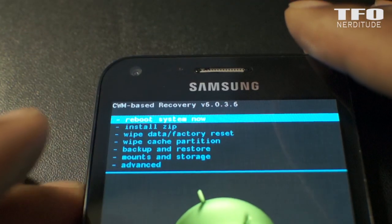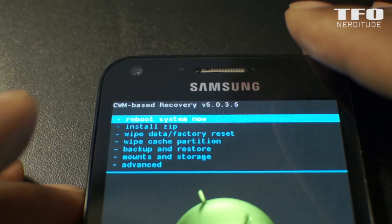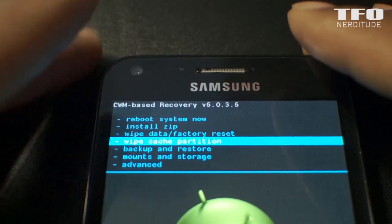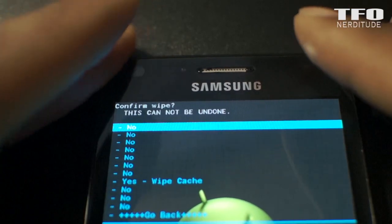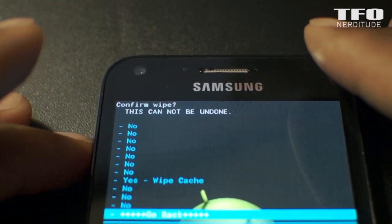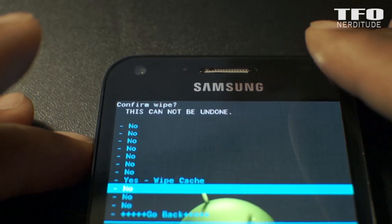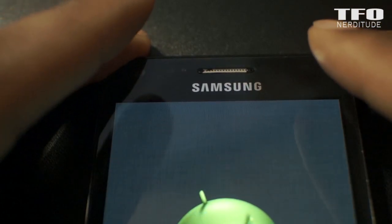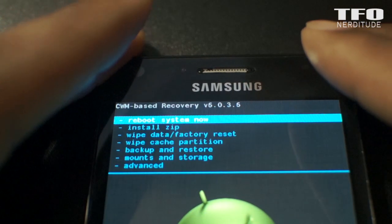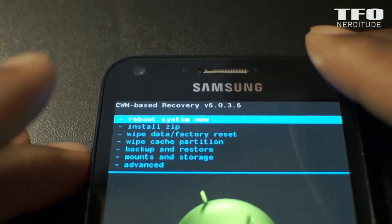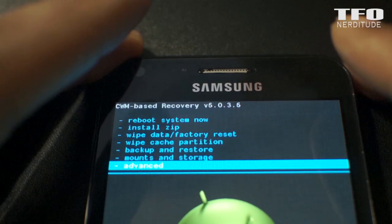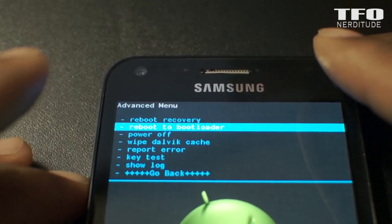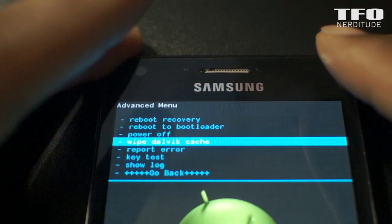Then I'm going to go down to wipe cache partition and knock that out real quick. Then go to Advanced and you'll see the wipe Dalvik cache option.